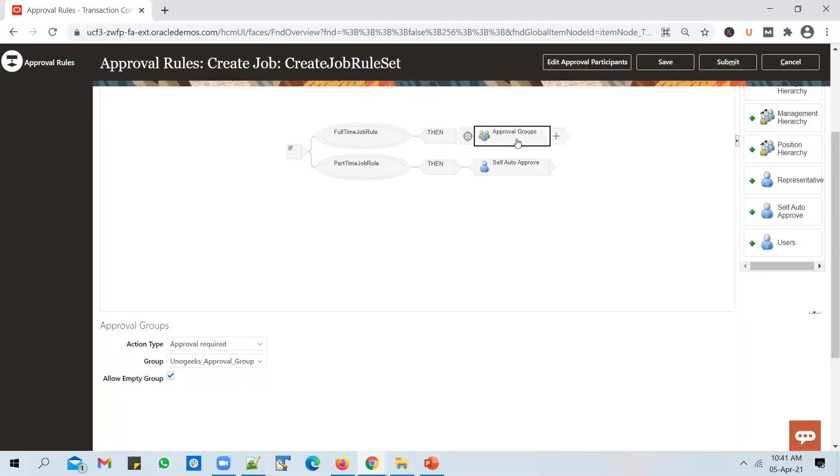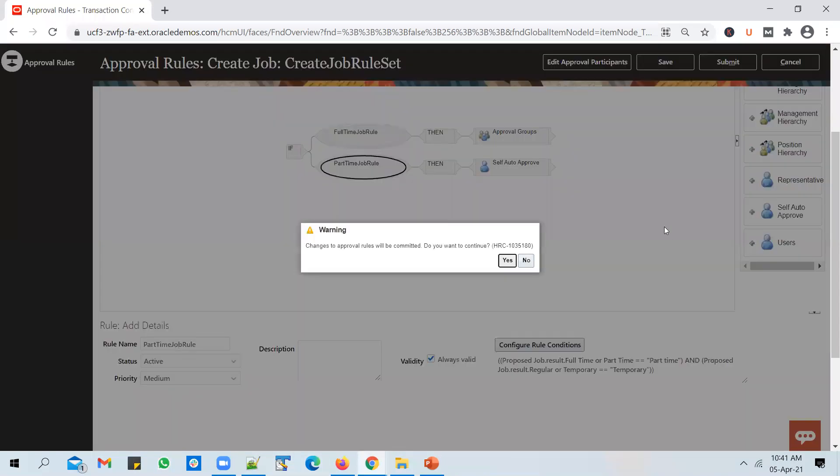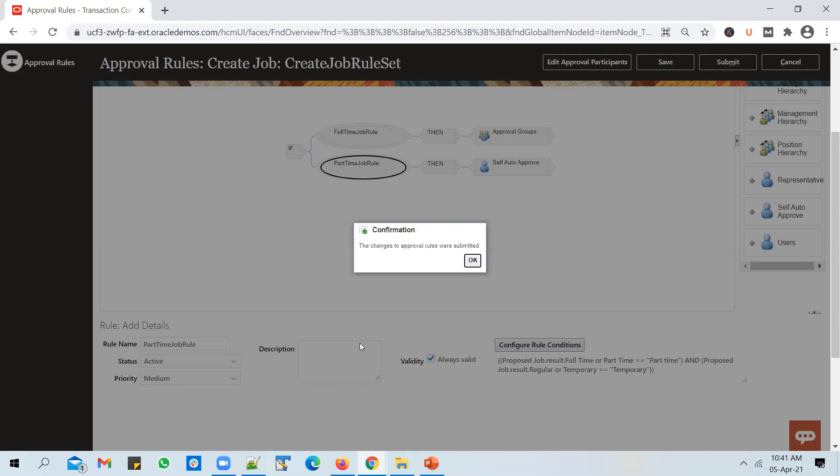That's it. Save. So if it's a full-time regular job, it goes to HCM_IMPL user first for approval, and then it goes to Mitch Blum user for approval. After receiving those two approvals, the job gets created. If it's a part-time temporary job, it gets auto-approved. That's how the rule stands at this point in time. Let's submit it, and once it is done we'll go ahead and submit a job request.